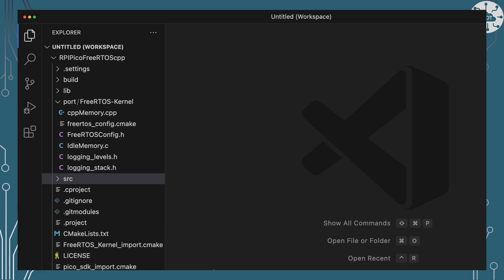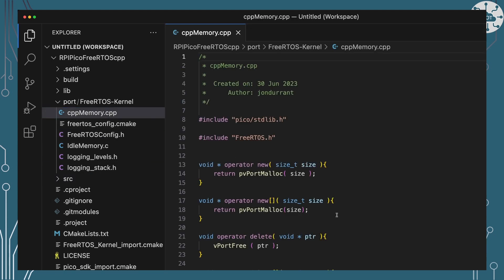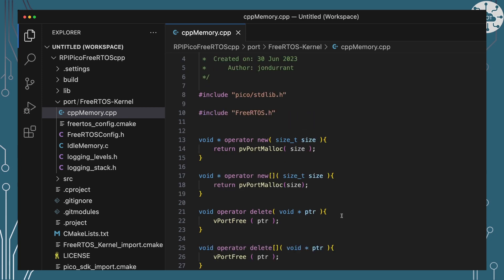So how do we configure new and delete to use FreeRTOS heap rather than using standard heap? Well that's really quite easy. C++ allows us to override the standard operators new and delete and to do that at a global level. You can also do that in the class so we could have specific classes that we're only using FreeRTOS, but actually in this example I'm going to do it for everything.